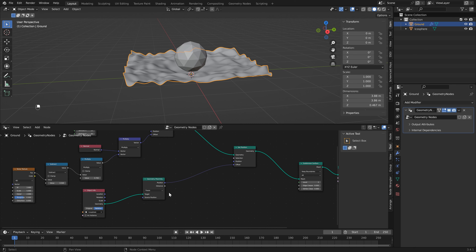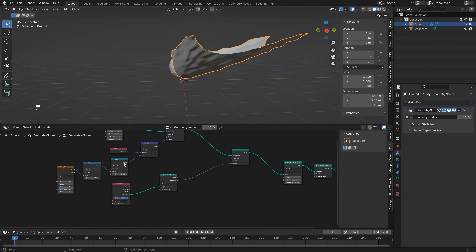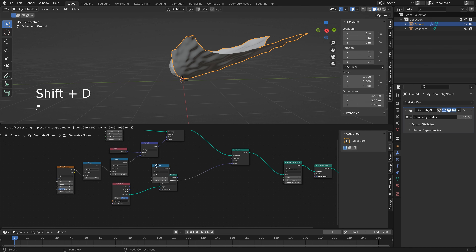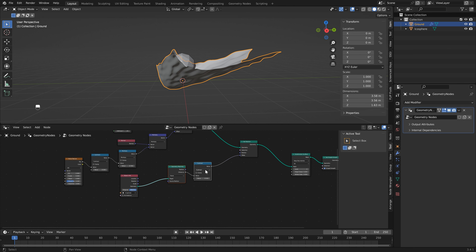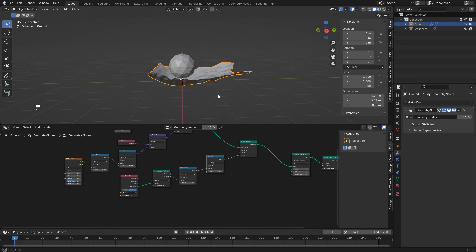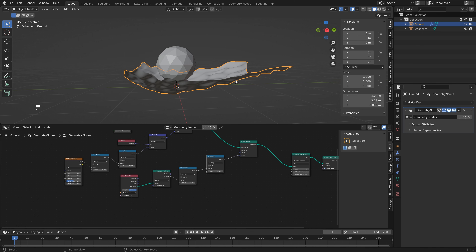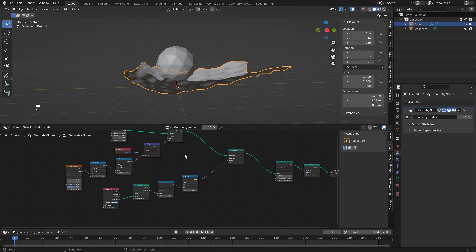Now if you move the icosphere, you'll see the mesh moves along with it — but that's not the option we want. We want to use the distance output instead. It's still going off to the right and off the ground, so the first node we want to add is our subtract node again, which will work as our mid level. Then duplicate our multiply node and drop that in — set it to 0.5. It's a little bit better but still going off to the right, so there are a couple more nodes to add.